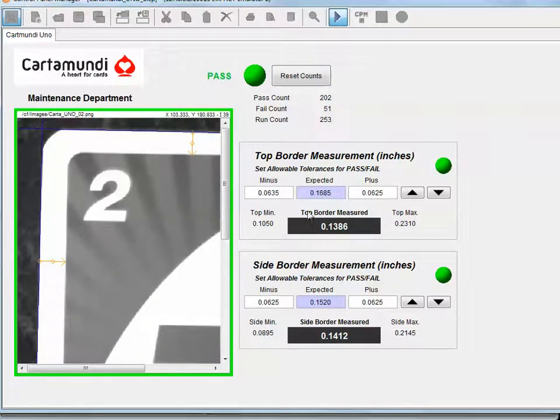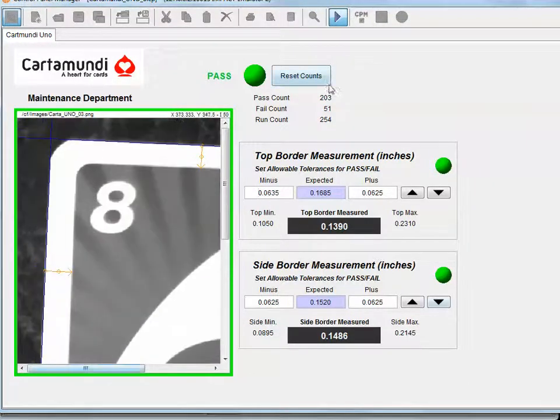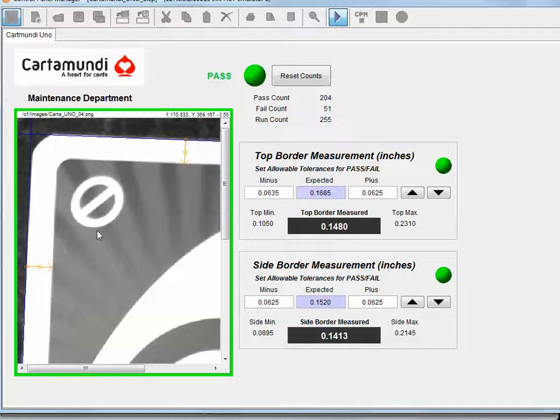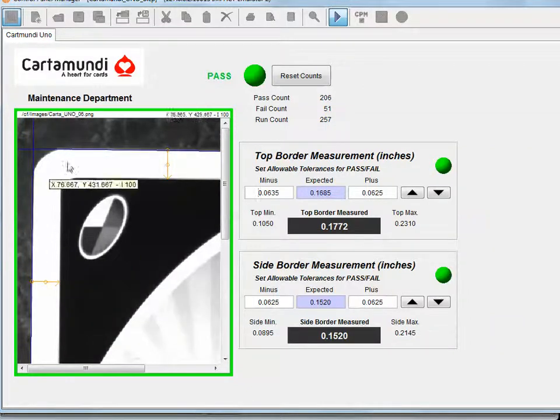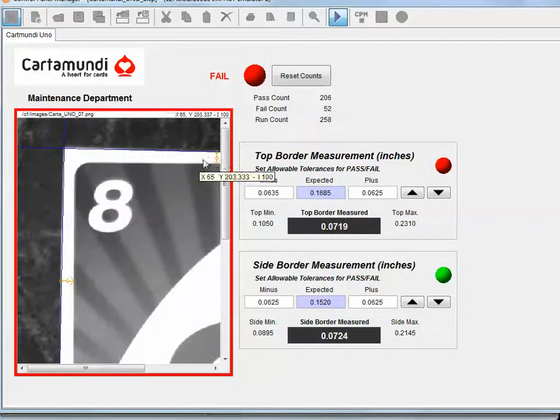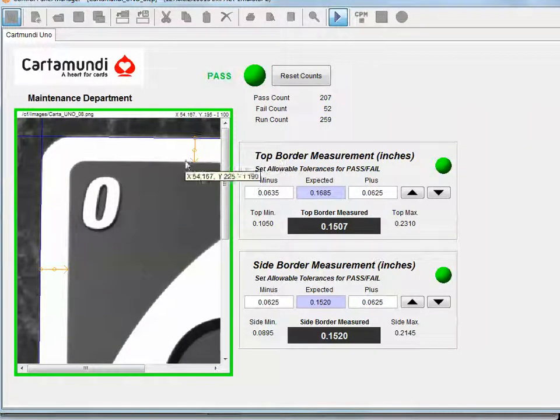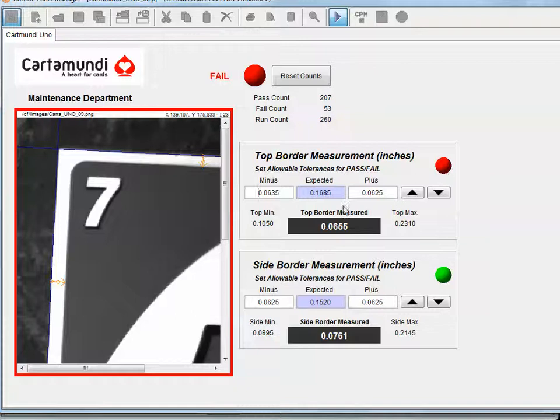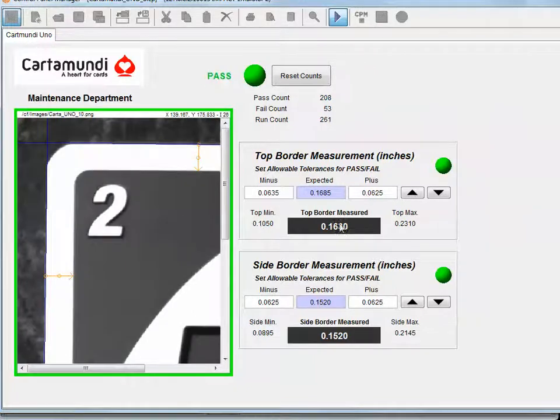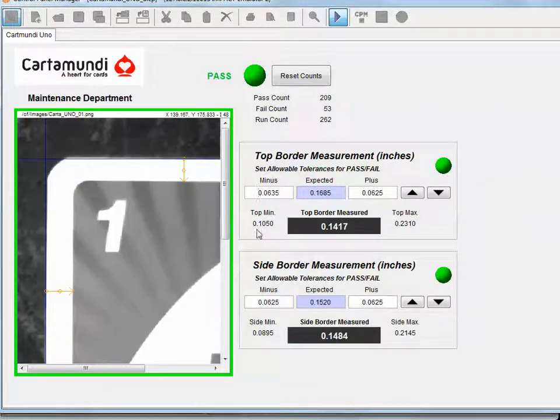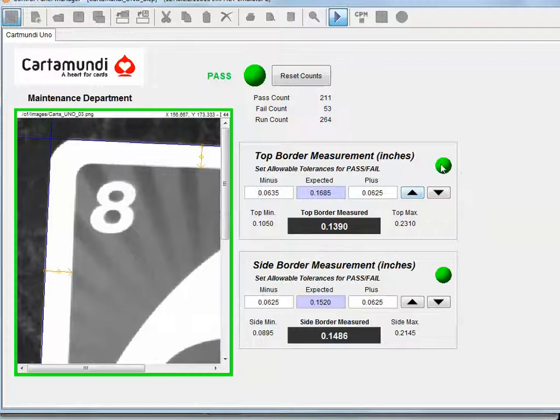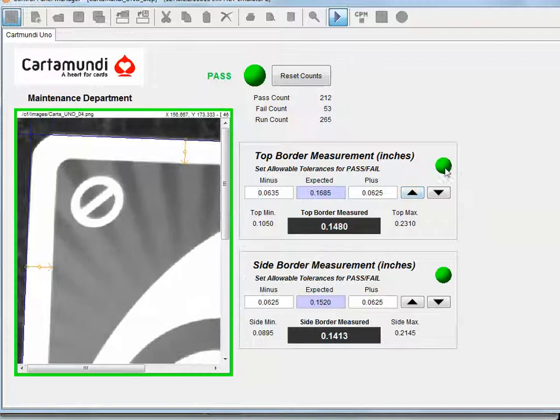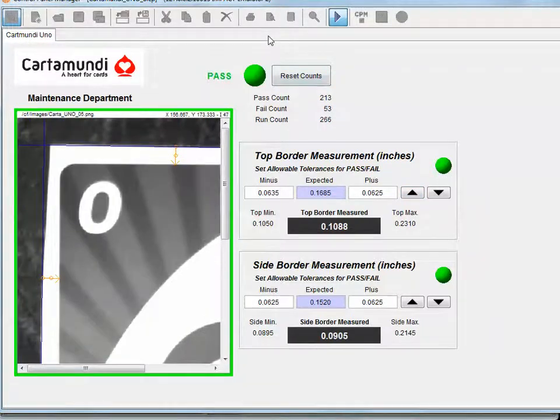So for purposes of pass-fail, as these images click by, you're able to determine the length of this arrow—if it's long, if it's short. If it's outside the value of the tolerance band, then that individual tool will fail, which will lead to the overall fail in the top corner here.